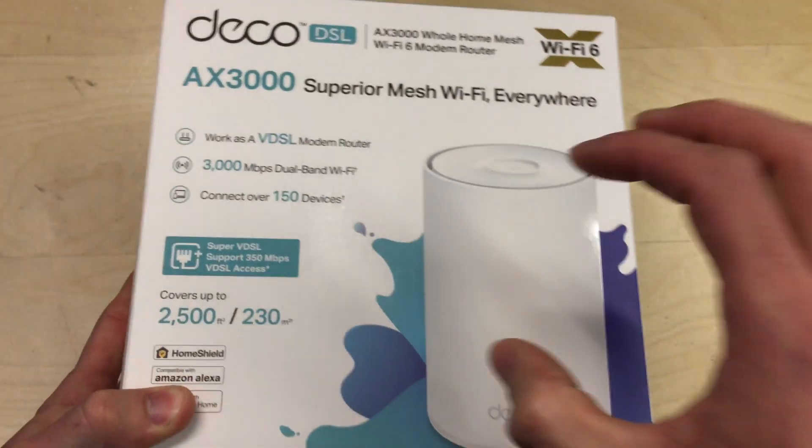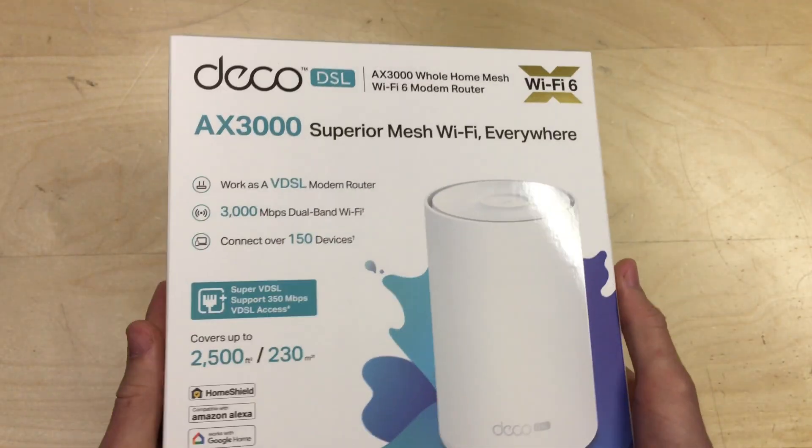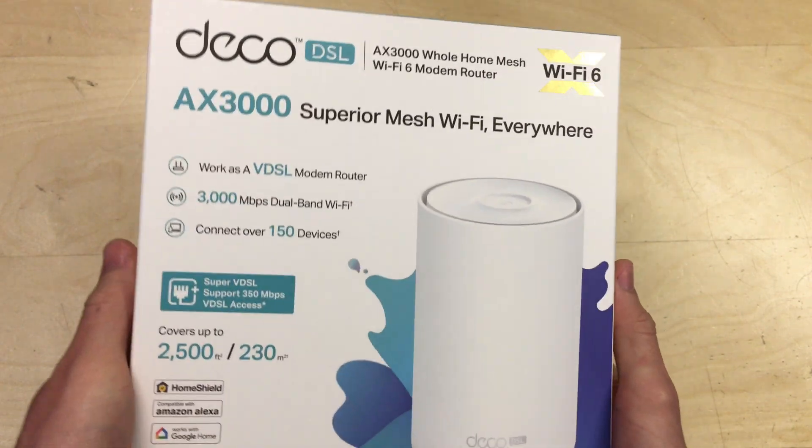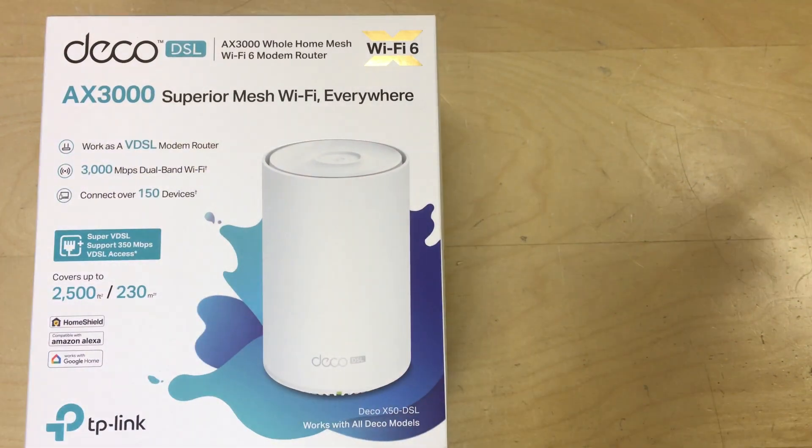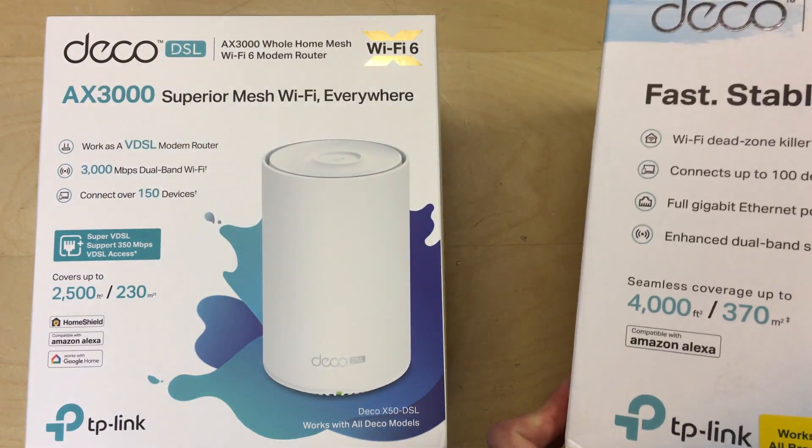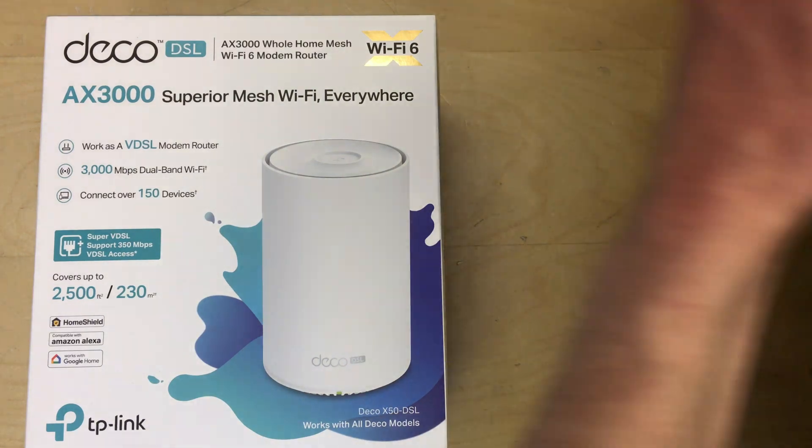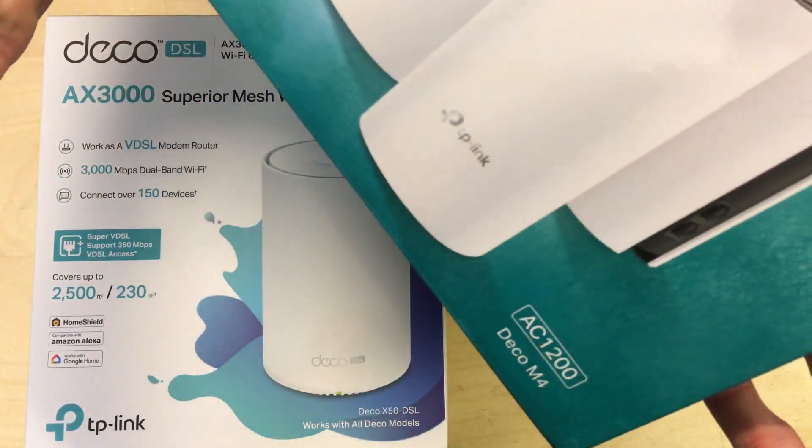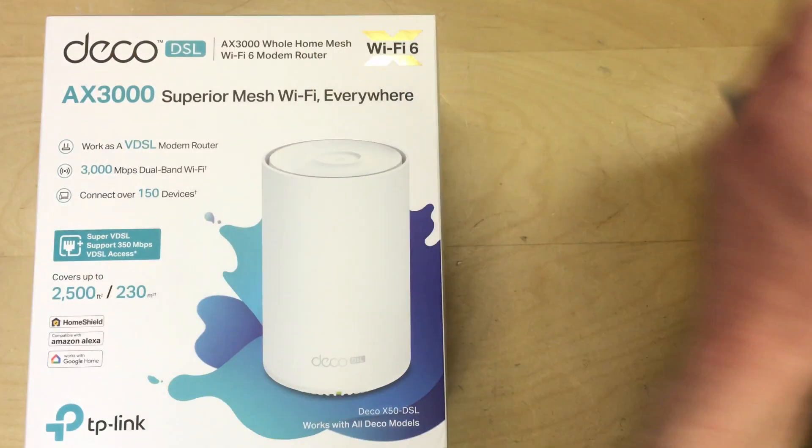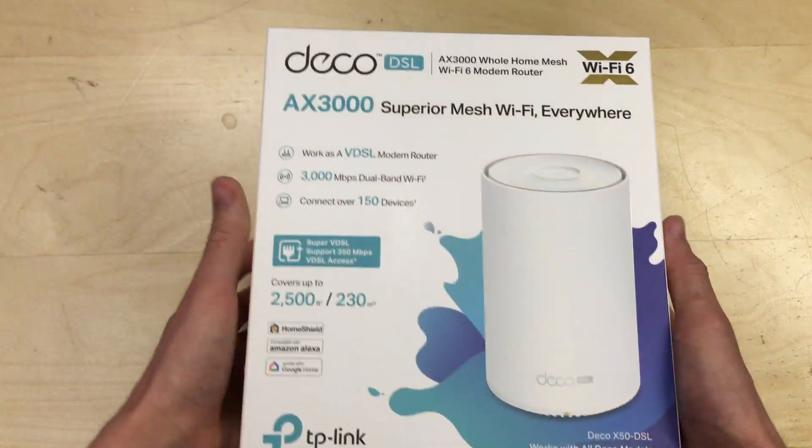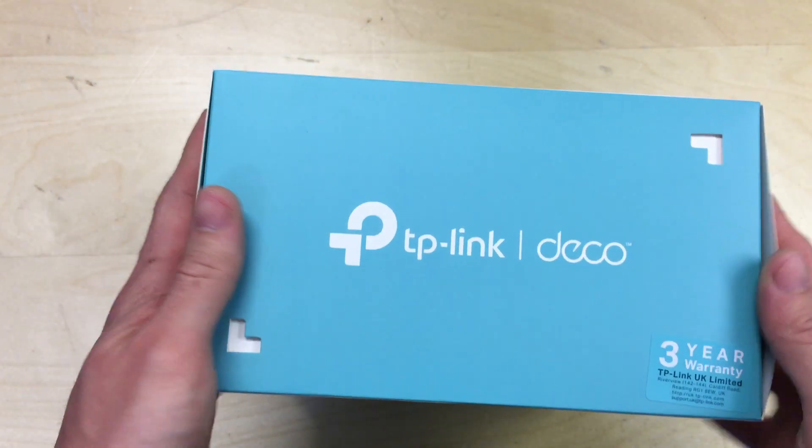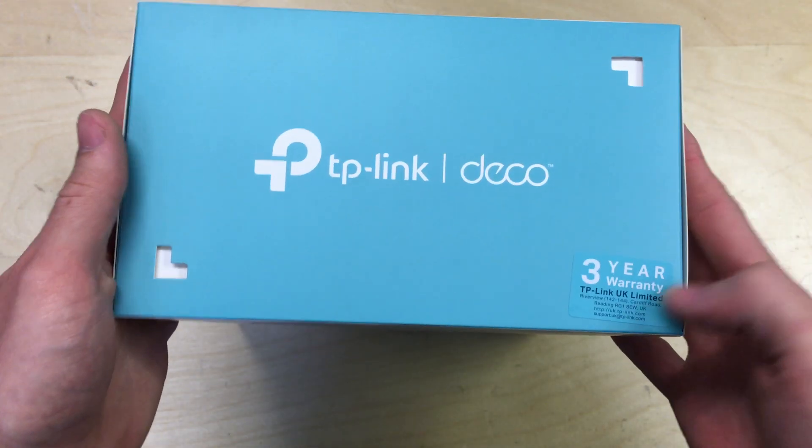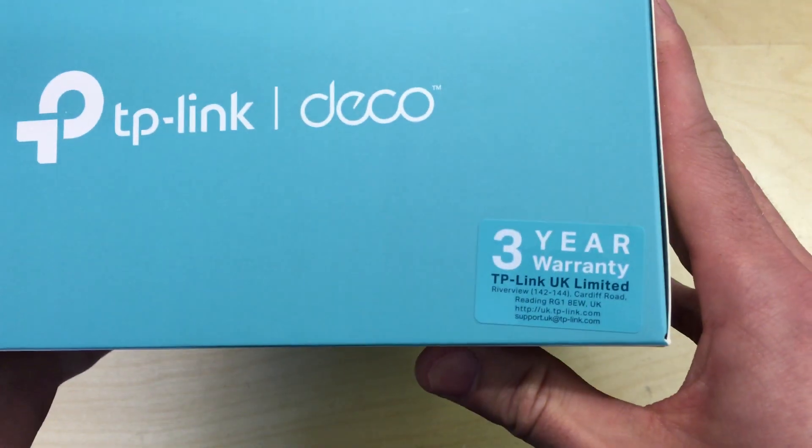So you can buy the more expensive Deco router, which this is, and non Wi-Fi 6 remote units, which these are not the same speed. These are only AC 1200 units, these Deco M4s. Top of the box we've got TP-Link Deco. It comes with a three-year warranty, you can see there.